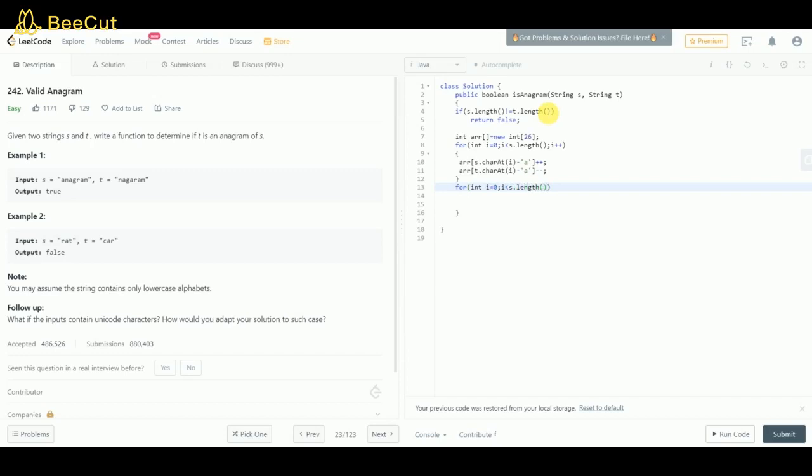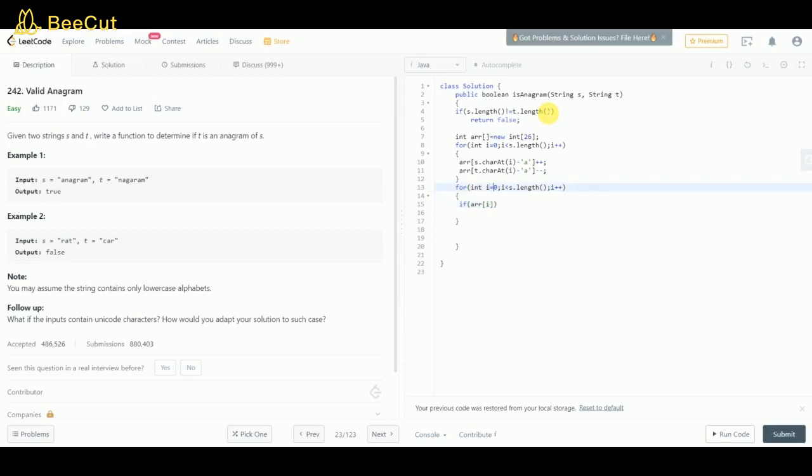After this, this loop will check whether at any index there is a non-zero value or not. If arr[i] is not equal to zero, we're gonna return false.